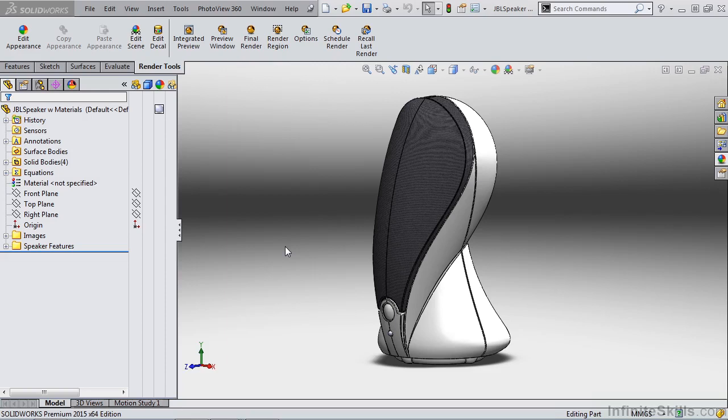In this segment, I want to talk about camera and depth of field. We've already created a camera for our JBL speaker, but I want to go ahead and create a new one for this example.